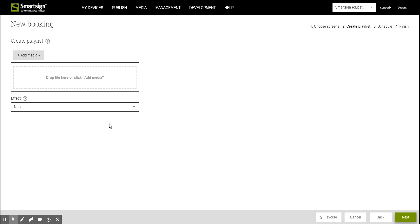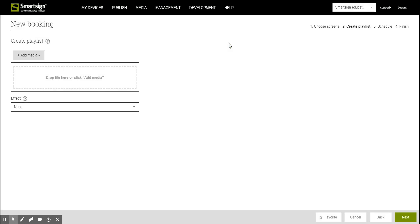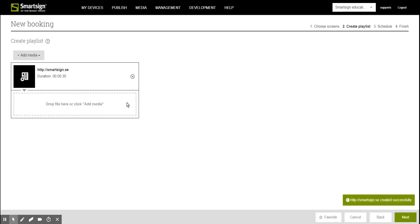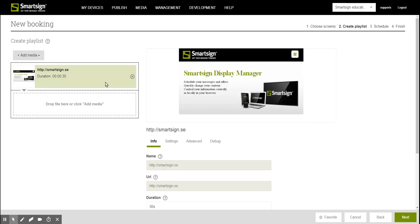In the second step we add the link by going to Add URL. Here you can just enter a web page. If you don't put any HTTP or HTTPS in front of it, it will automatically choose HTTP. Once you have the link in the playlist you can click on it one time to get more information about it on the right side.